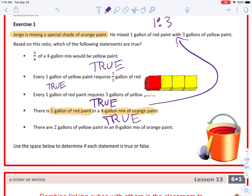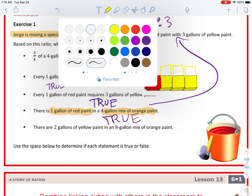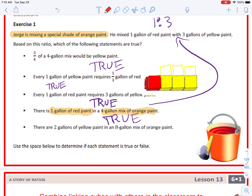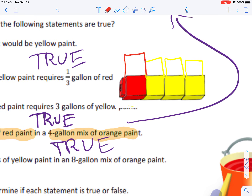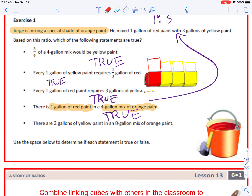Last one: there are two gallons of yellow paint in an eight-gallon mix of orange paint. All we're doing is doubling our ratio. When I double it, looking at these cubes, are there two gallons of yellow paint? No — there are six. There are two gallons of red paint, so this statement is false.